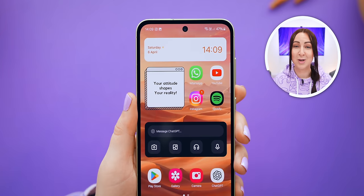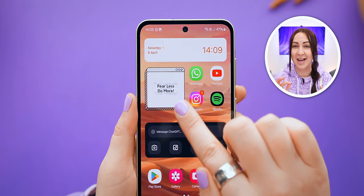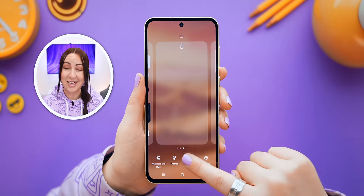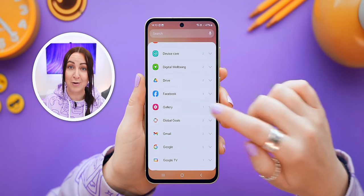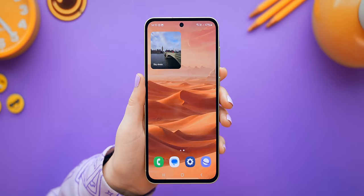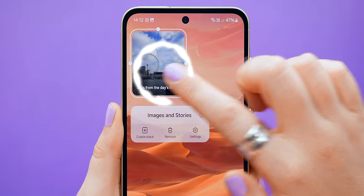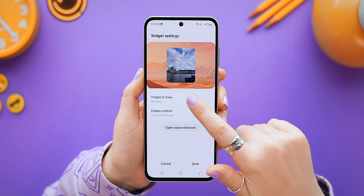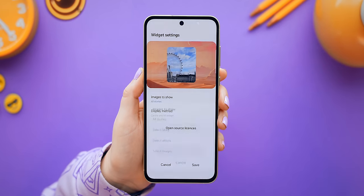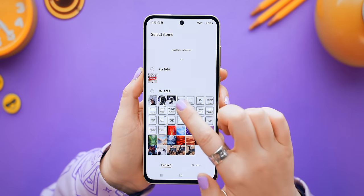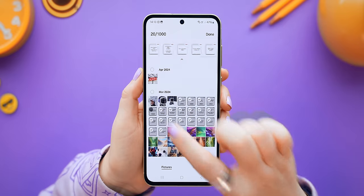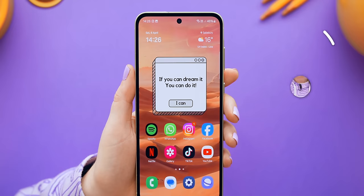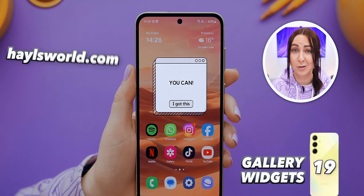While we're talking about widgets, Samsung's Gallery widget is something people ask about all the time. Add it to your home screen, tap and hold, select Settings, and choose what images to display. You can pick any images from your gallery, or — like I personally do — use inspirational quotes, which you can also get from hailsworld.com.